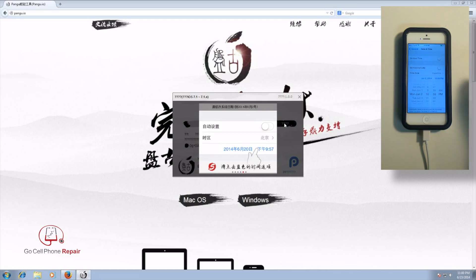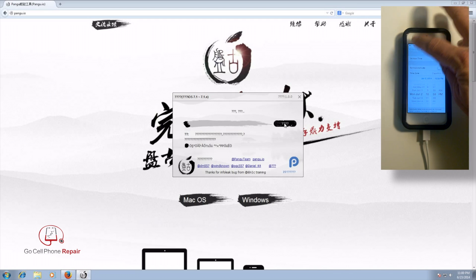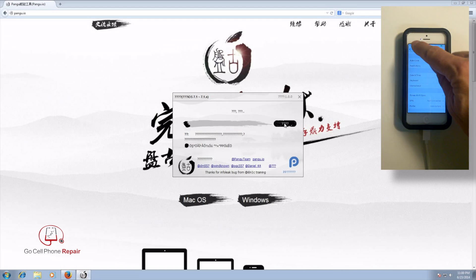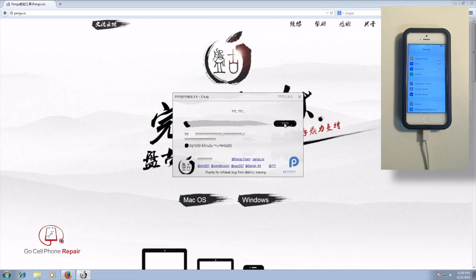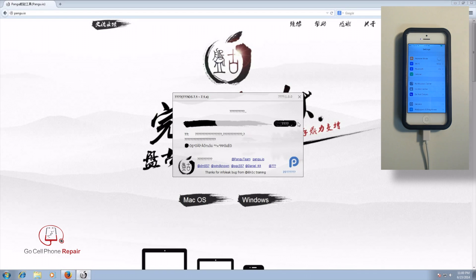I'm not sure why we have to do that, but apparently that's the only way this jailbreak is going to work. So you'll notice that after you do that, the progress bar here on the jailbreak tool is actually going to work. It'll go across to about 50%.